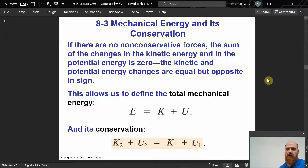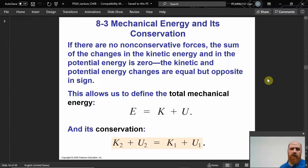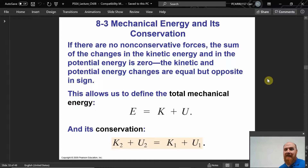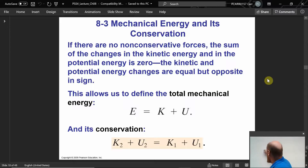If there are no non-conservative forces — no resistive forces like friction or push-pulling forces — this concept allows us to define total mechanical energy, which I call E-total.